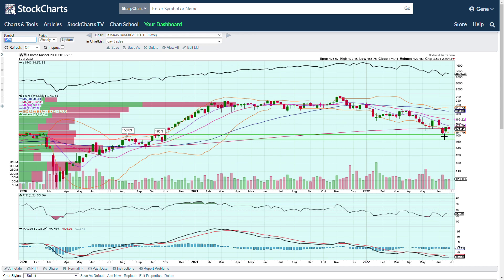IWM weekly chart — took the 200 back here, but this had already lost the 200 which is not a good thing on the weekly. At one time we took it back and then got rejected again — we are still below this weekly 200. We lost it here, this candle took it back, then this candle opened up above the 200 and gave it back by the end of the week.